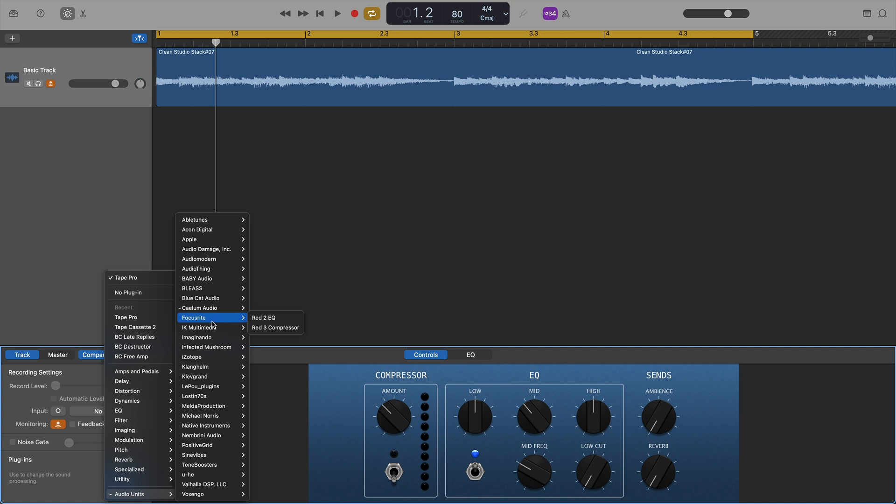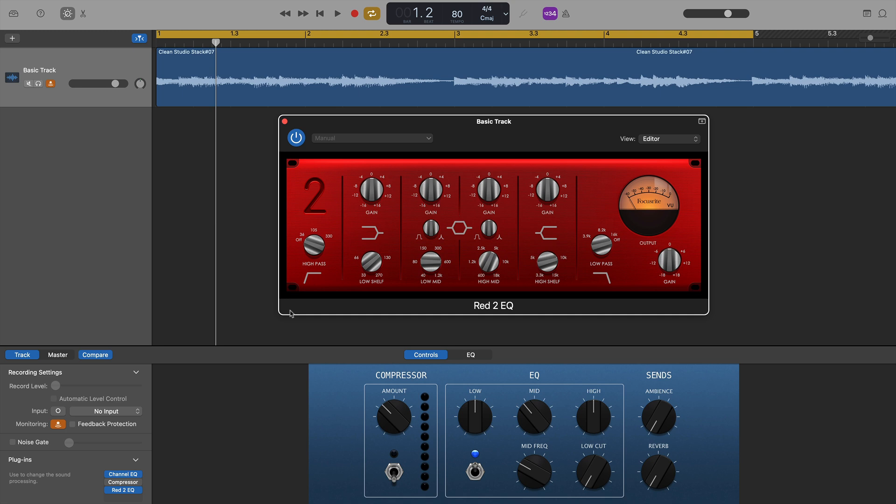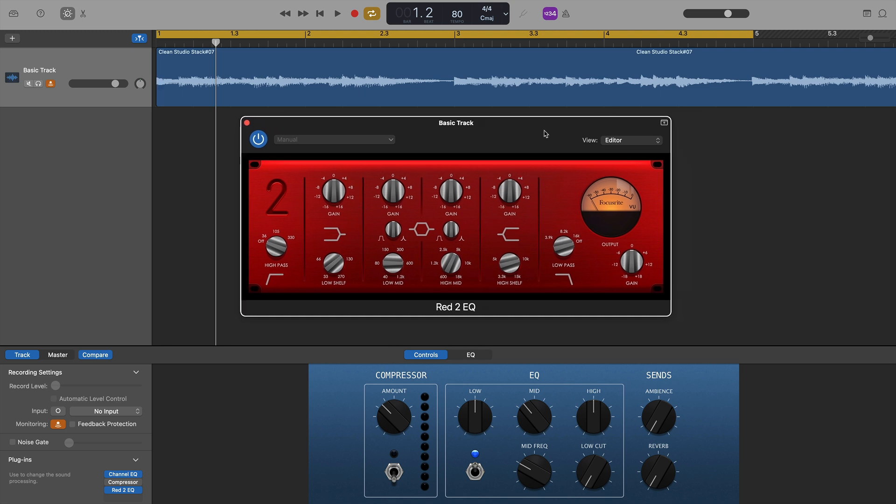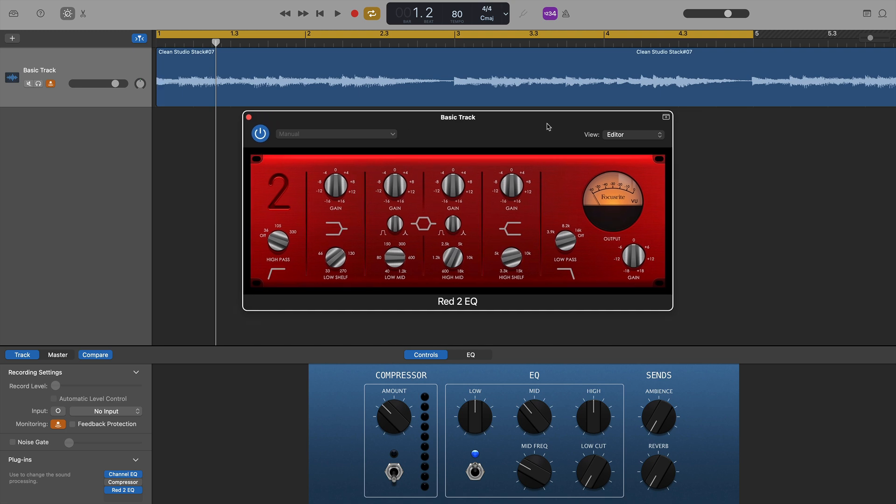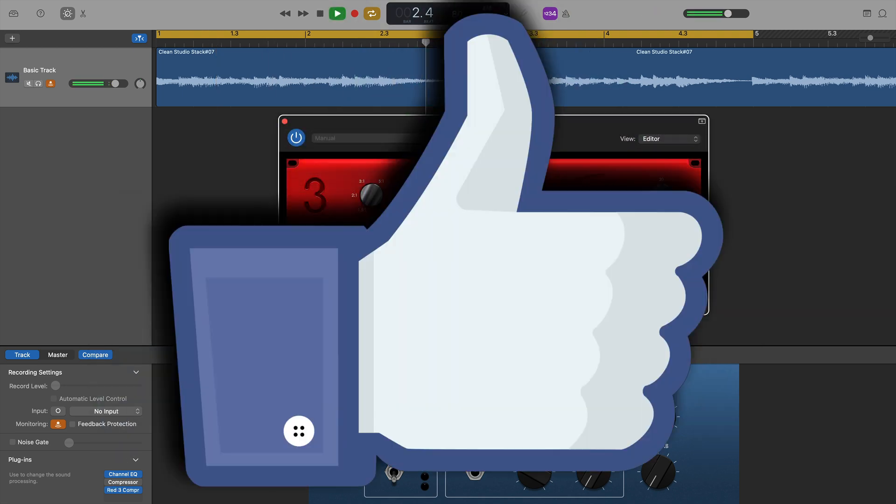Focusrite were next on the list and these two plugins, I believe, came free with an interface, I believe, the 2i4 that I bought a few years ago. Happy to report that both work flawlessly.